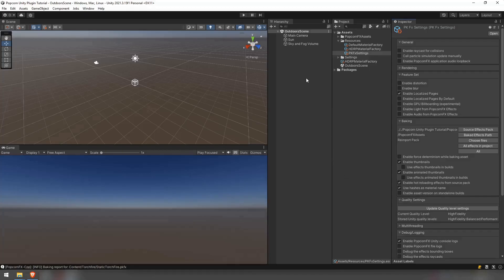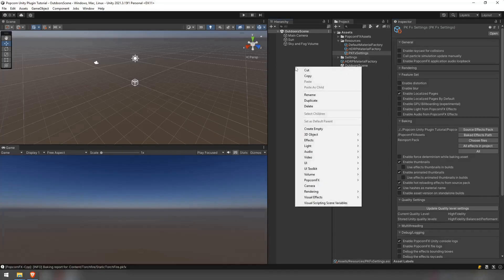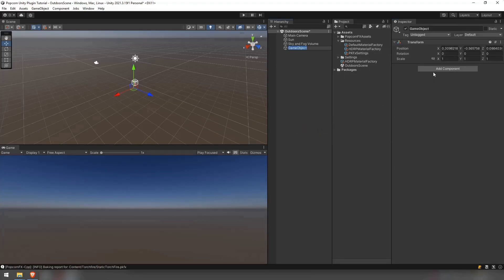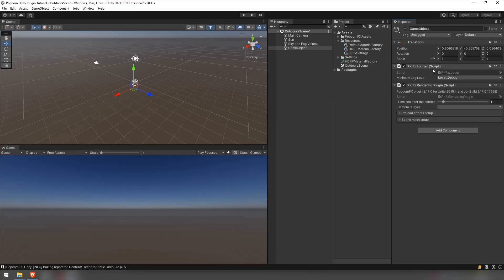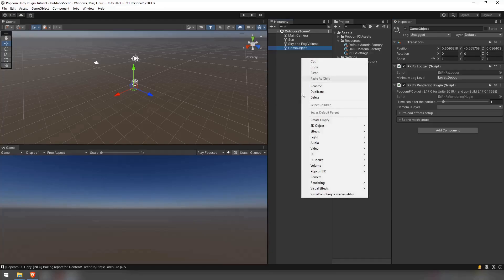Now we need to set up the scene. It is required to have a single pkfx rendering plugin component present on a game object and active at all times. In the hierarchy tab, click the right button and choose popcornfx slash rendering manager.